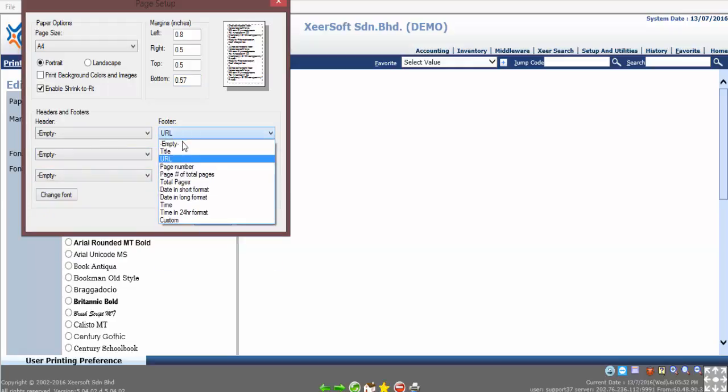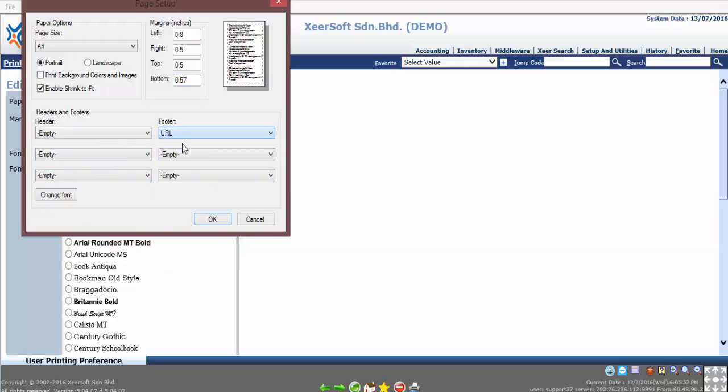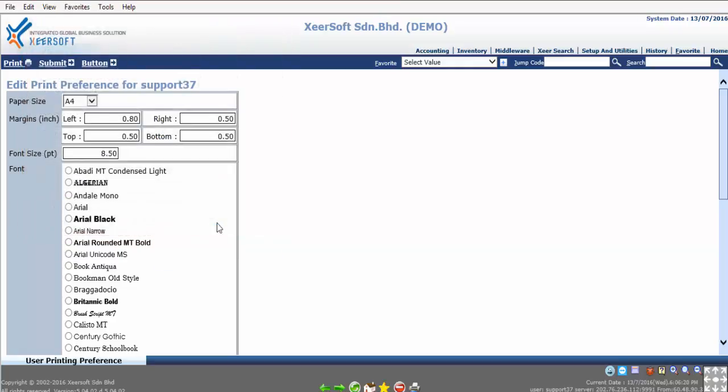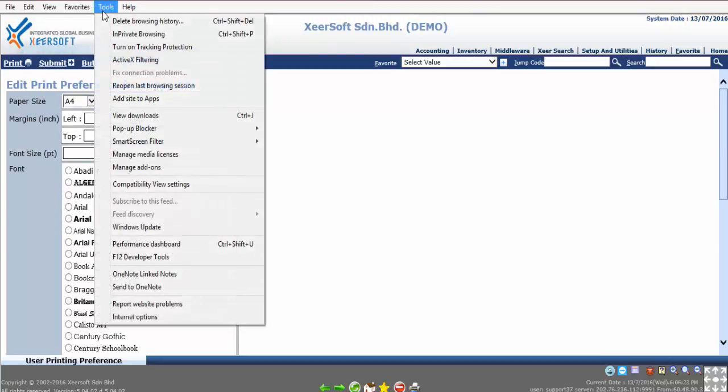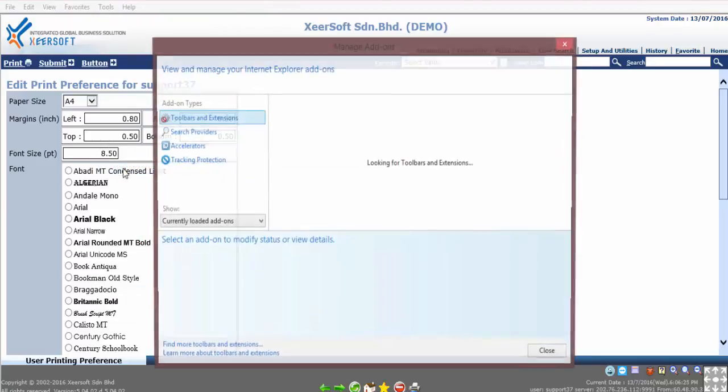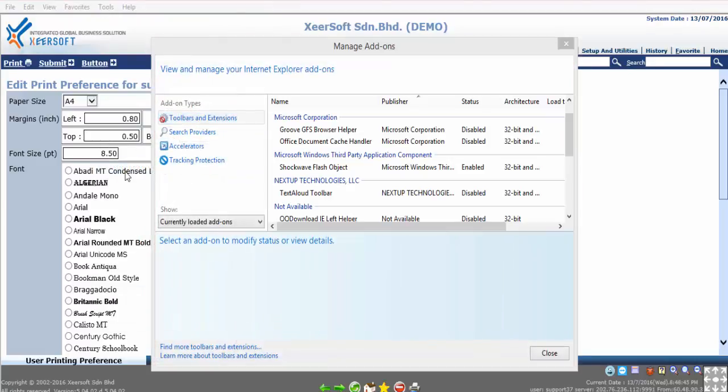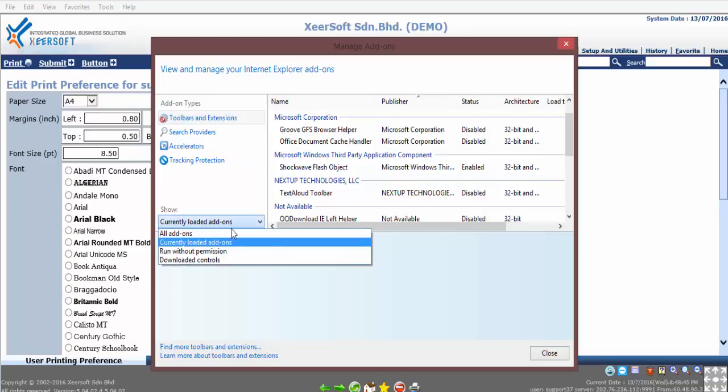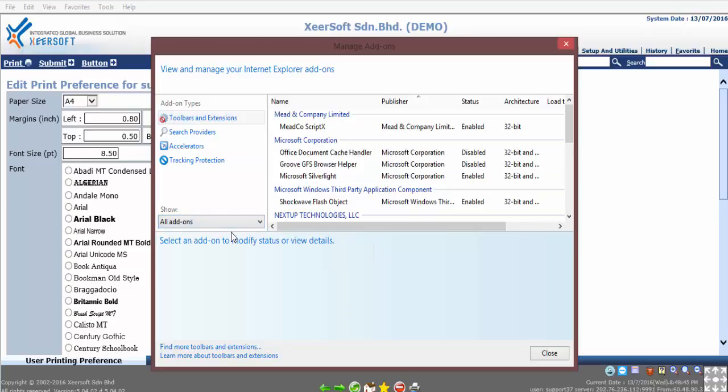After you have done the second checking, now we move on to third checking. Click on Tools, then select Manage Add-ons. You will need to ensure that MeeSEO Script X is installed and running in Internet Explorer. You can verify this by clicking Toolbars and Extensions. At Show, check on All Add-ons, then check on Currently Loaded Add-ons and check on Run Without Permission.